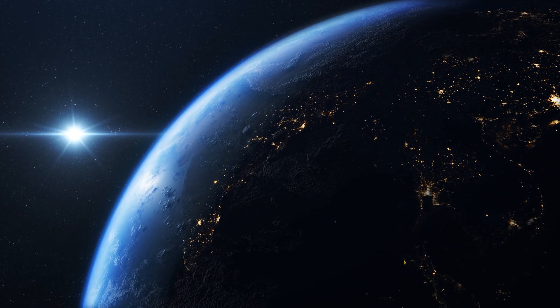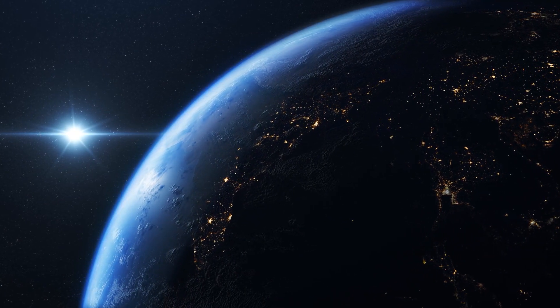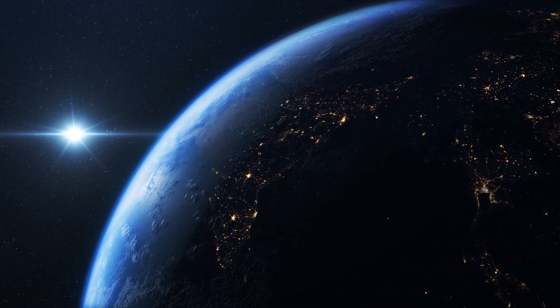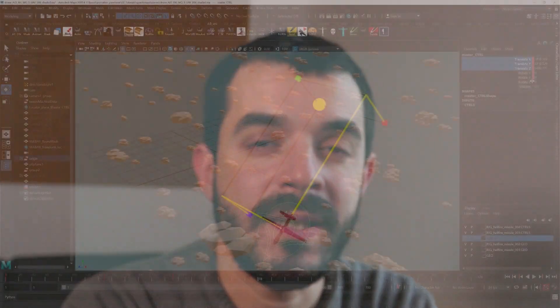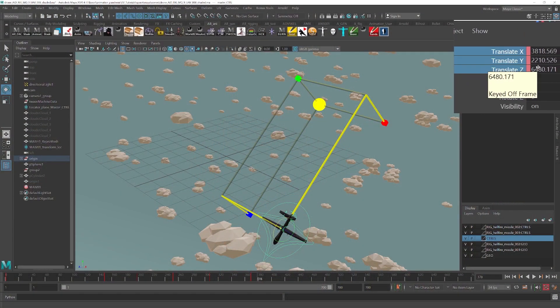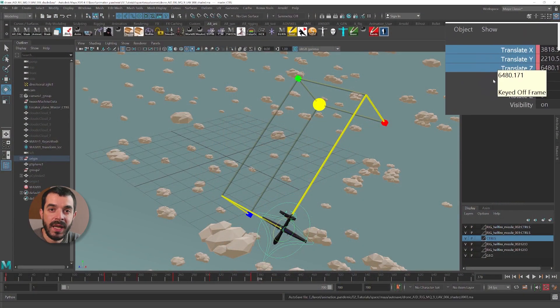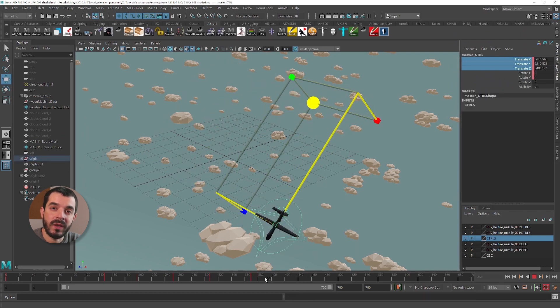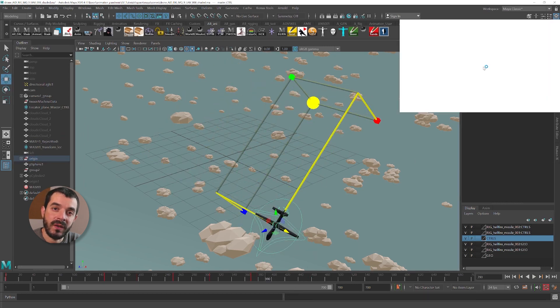Space, the ultimate frontier, and a source of personal confusion of mine. Hi, my name is Amedeo Beretta and in this video I'm going to explain the very basics of how space works in a 3D software and why understanding it will not only speed up your animation workflow but also improve the quality of your professional life.